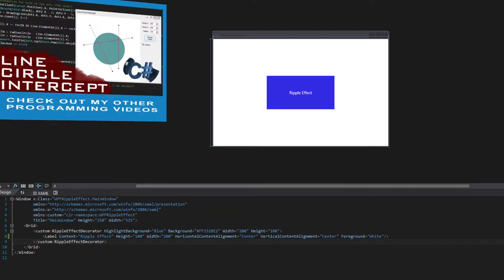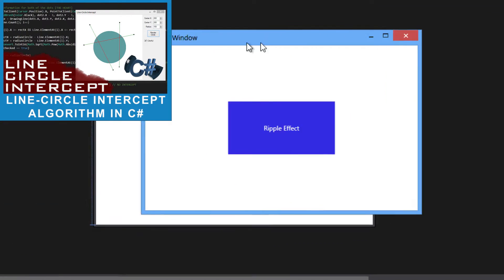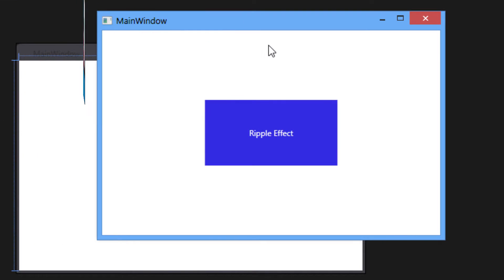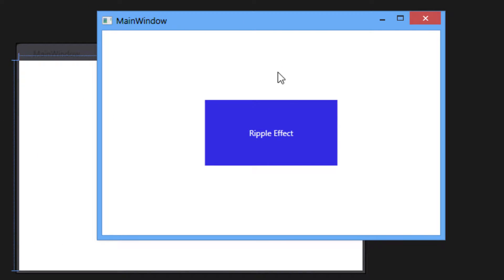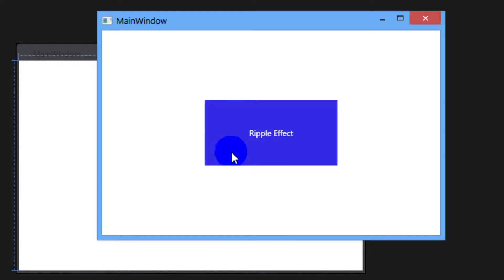I'm going to be really quick and show you guys the actual ripple effect, what I'm talking about. So this is the effect for WPF C-sharp. And as you can see, you have a button here. And when you click, you can see it creates a ripple — a very interesting ripple. And it fades out in the same color. You can adjust both of the colors — the background color and the ripple effect color.